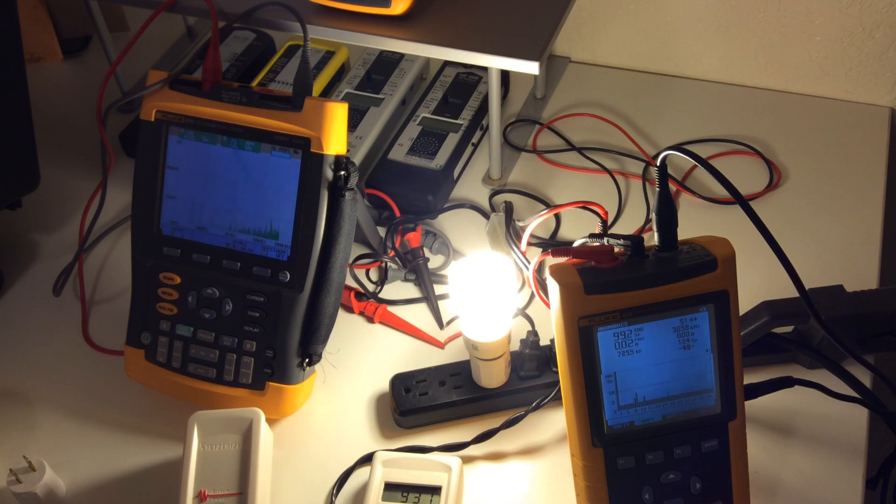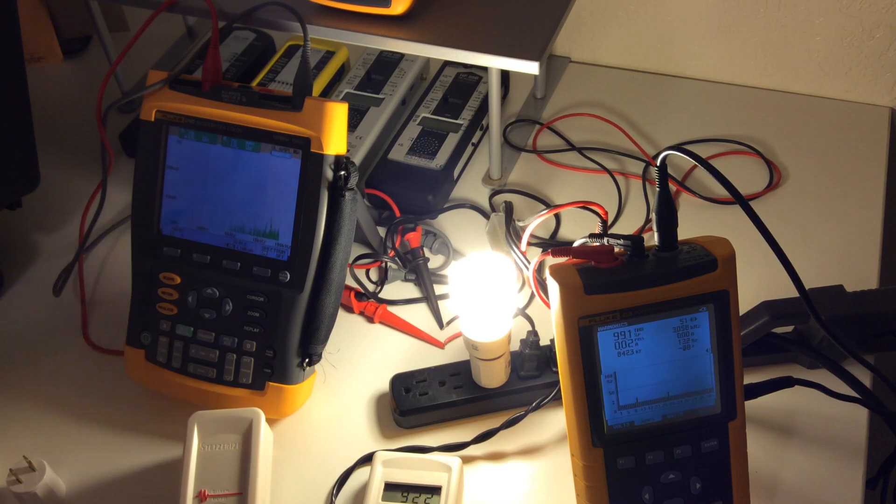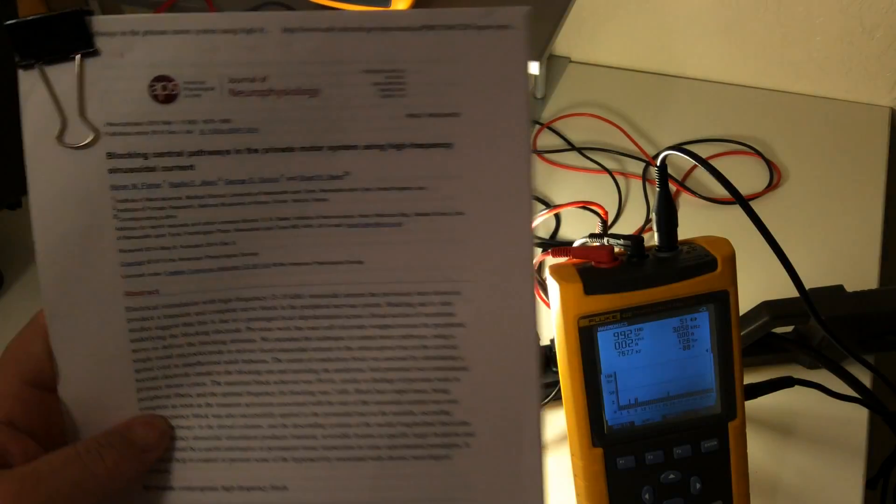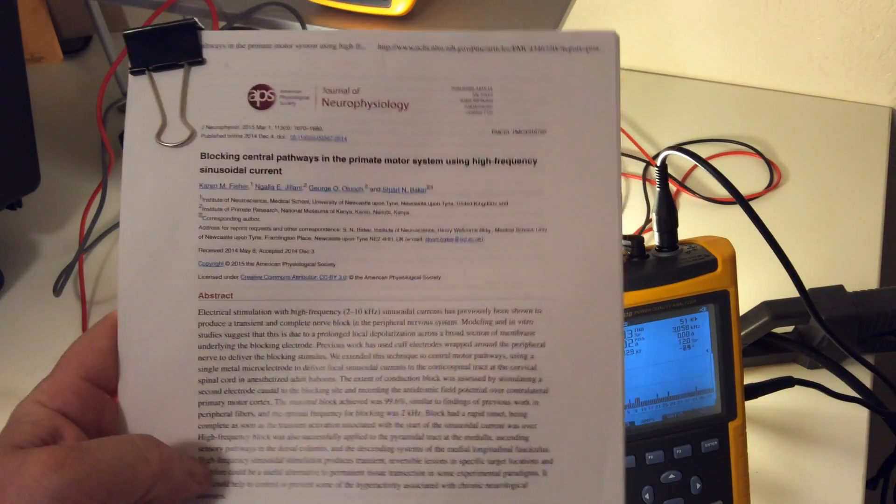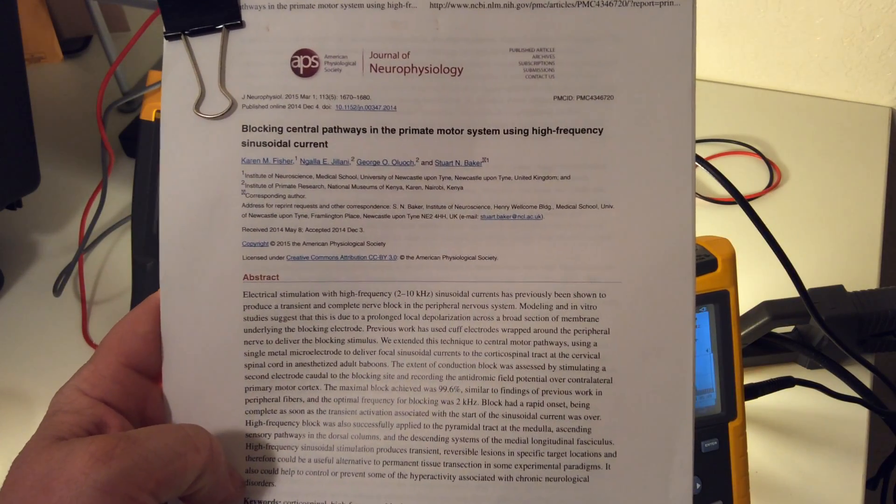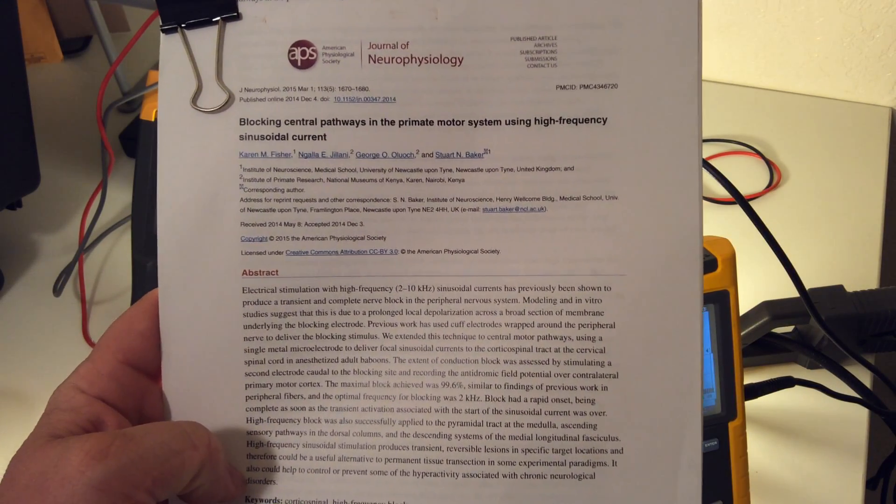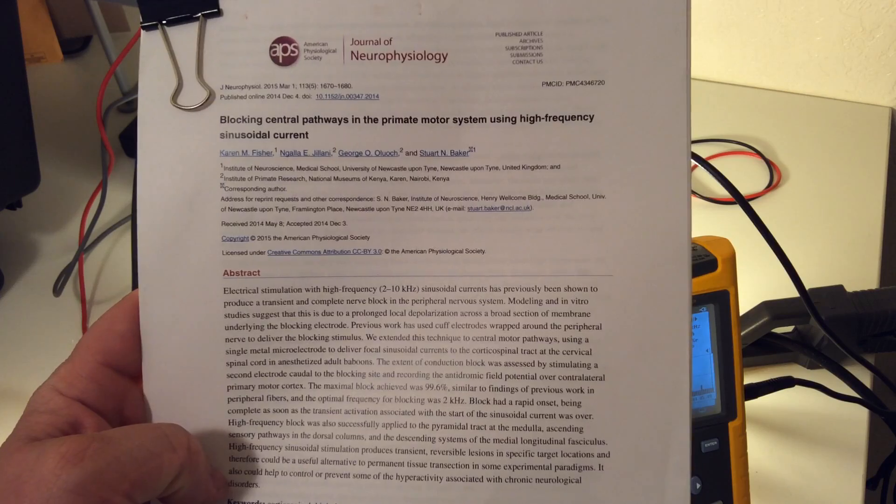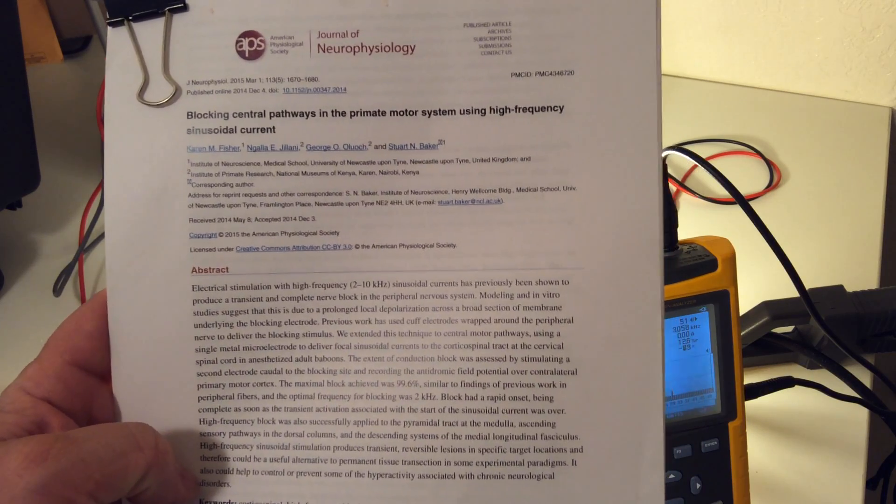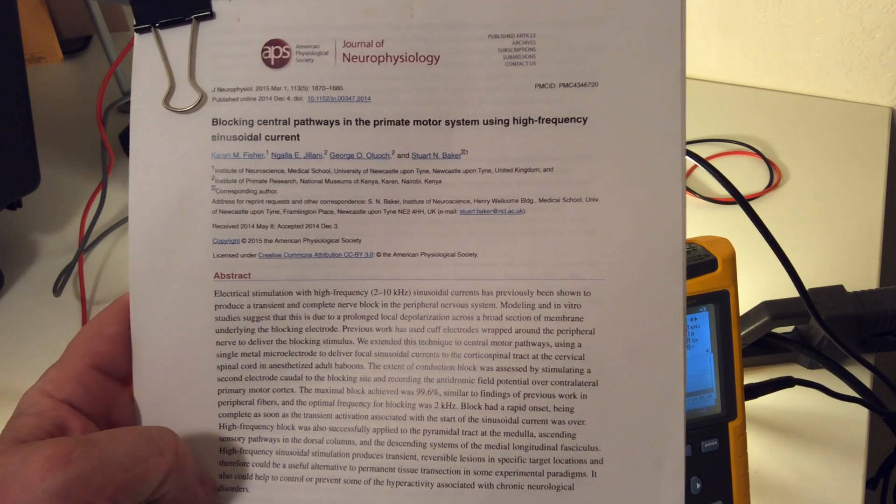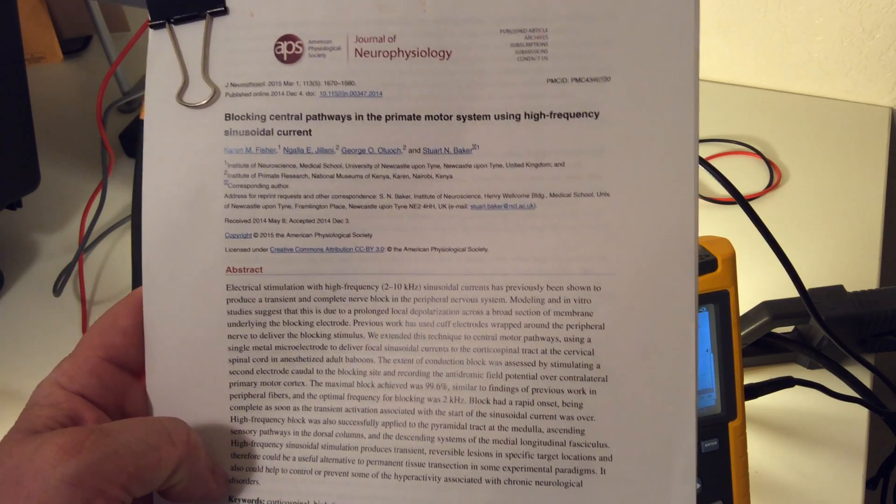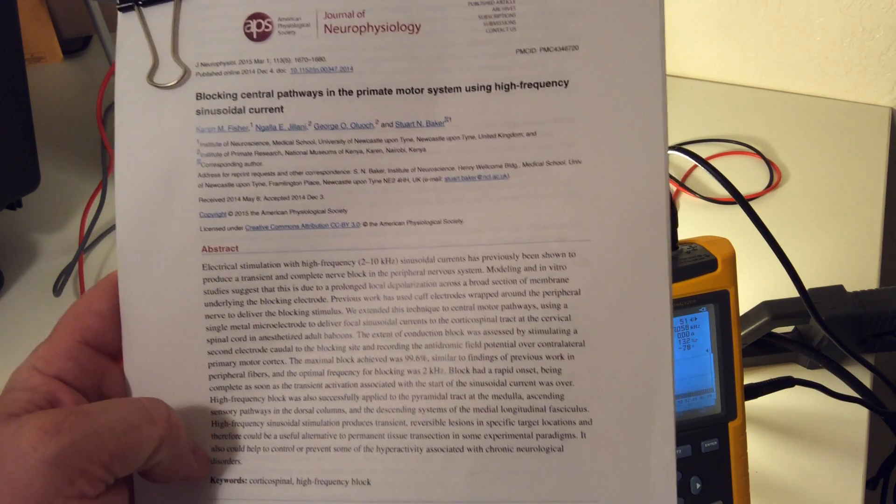Well, I hope this video helped you, and don't forget to look up the study, Blocking Central Pathways in the Primate Motor System Using High-Frequency Sinusoidal Current. Anyway, hope this helps. Have a great day.